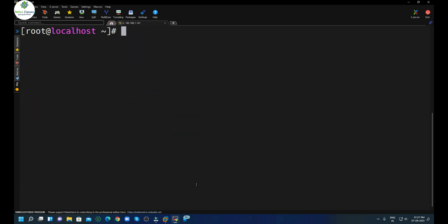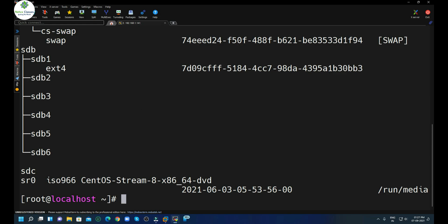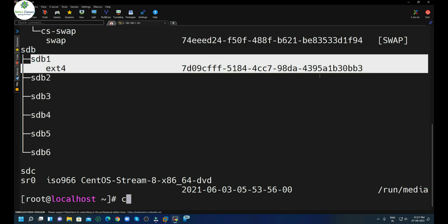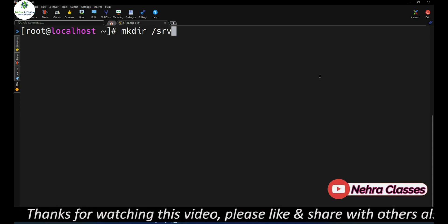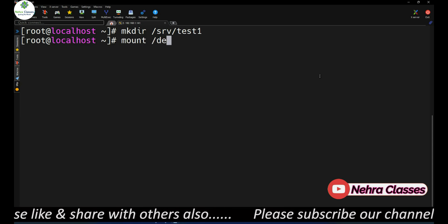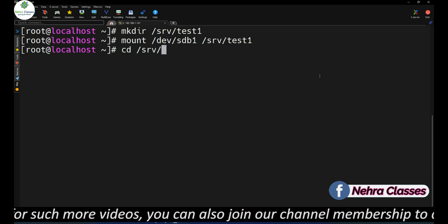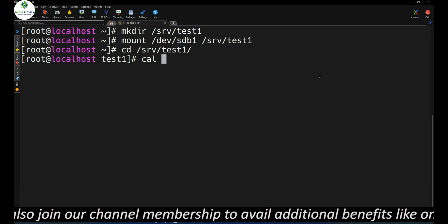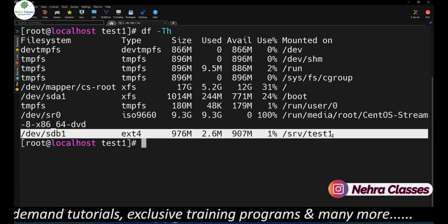Now to use these partitions to store data, you need to format them. I will format the first partition as ext4 by executing mkfs.ext4 /dev/sdb1. This formats it as ext4 and a UUID is generated. Now I create a directory on /srv named test1 and mount it on /dev/sdb1. We can then go to /srv/test1 and create files. Running df -h confirms the directory is mounted with ext4 file system.